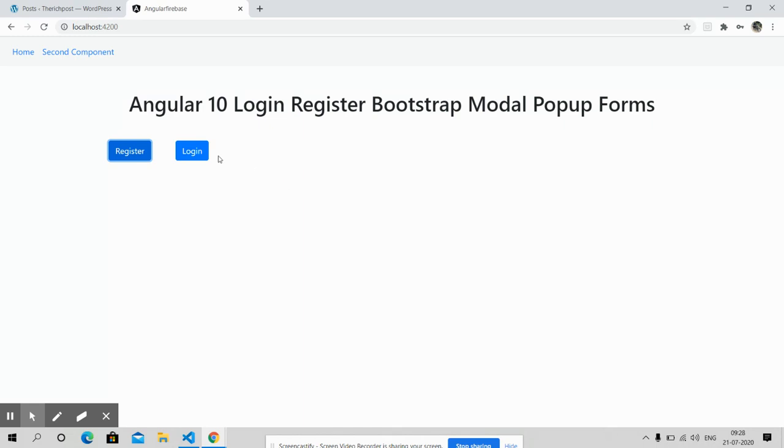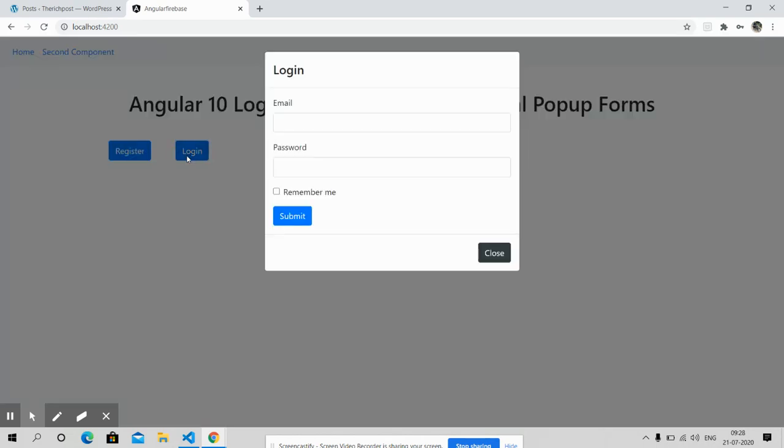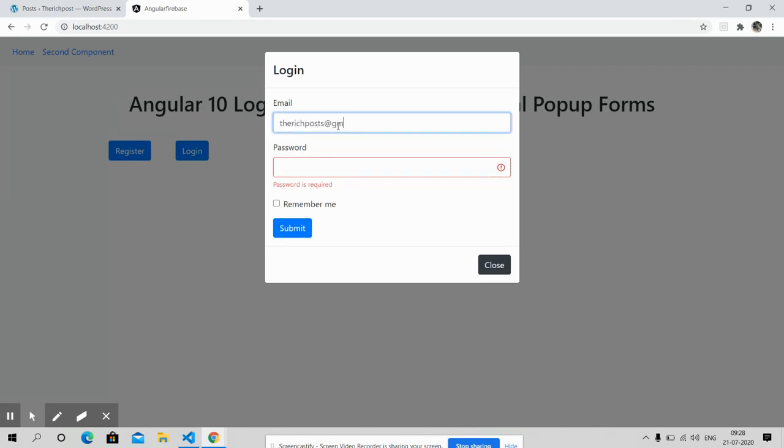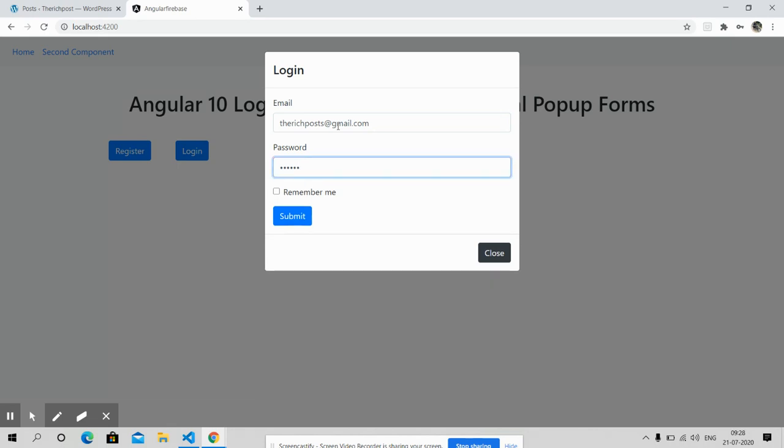Now come to the login popup form. Look friends, also with proper validations. Email: post at the email dot com, my email ID. And password: one, two, three, four, five, six. Have you seen?